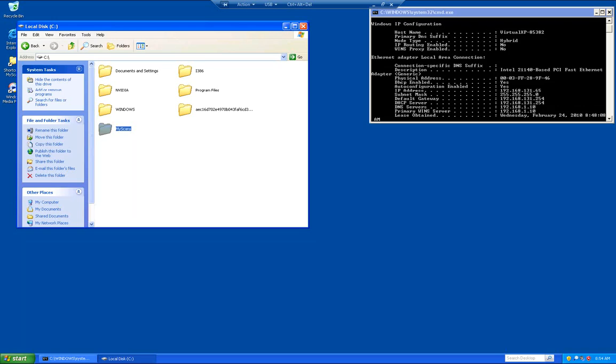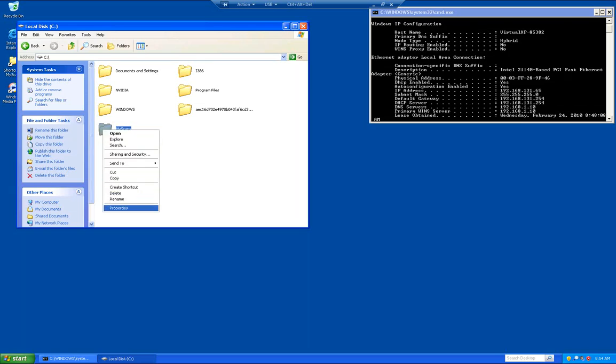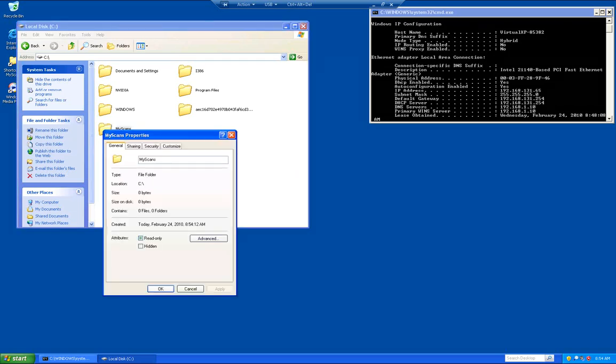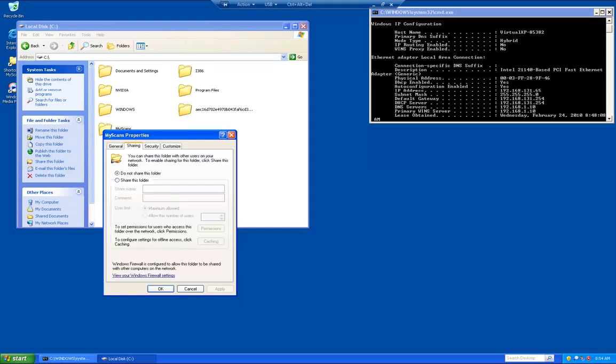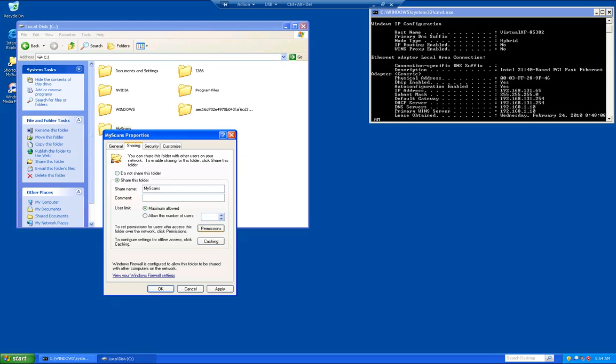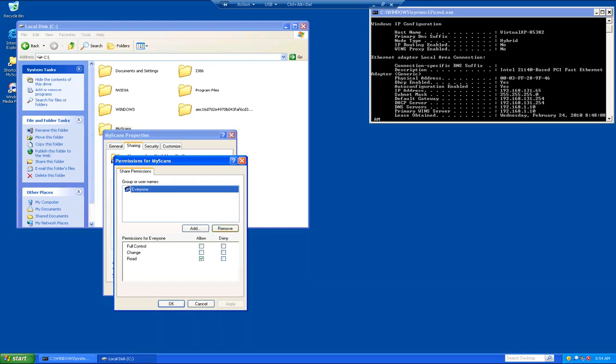Now we're going to right click on that folder again and go to properties. We're going to click on sharing. Now we're going to click share this folder. Now we're going to click on permissions. Basically what we have here is if you want to make this folder private, go ahead and remove everyone. If not, you can leave it there. I'm going to go ahead and remove it.